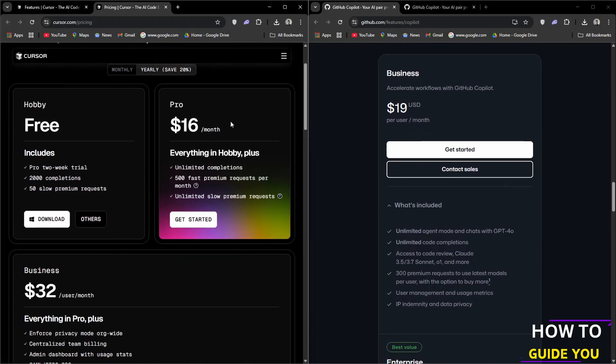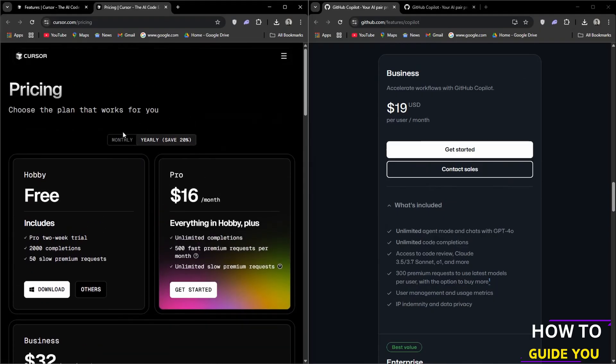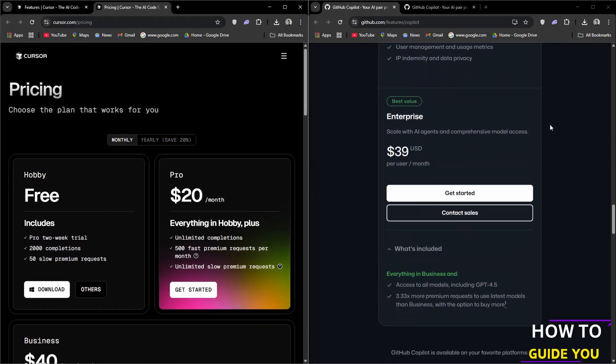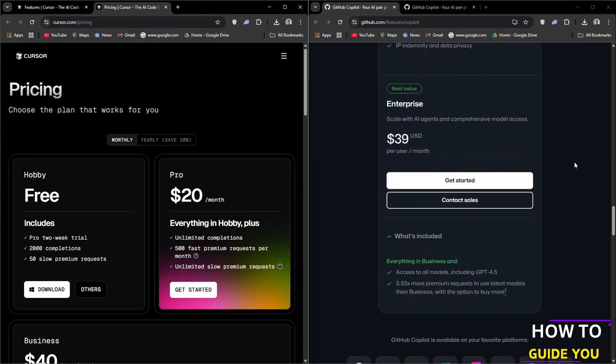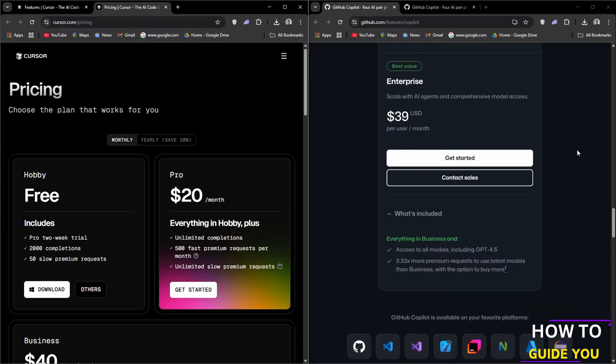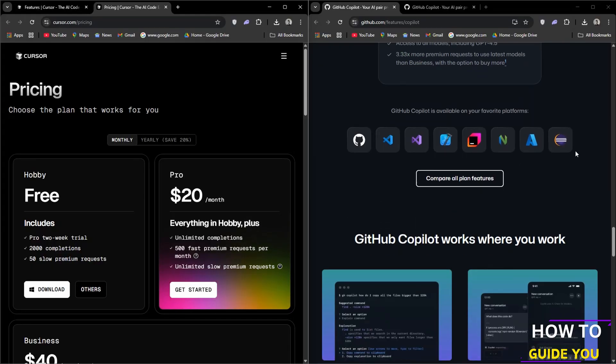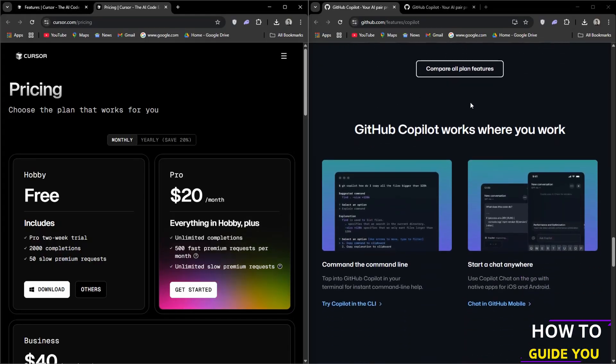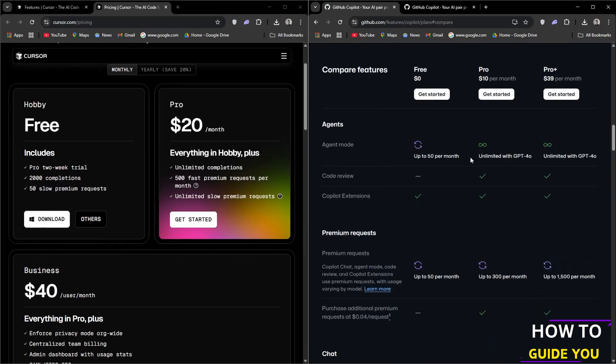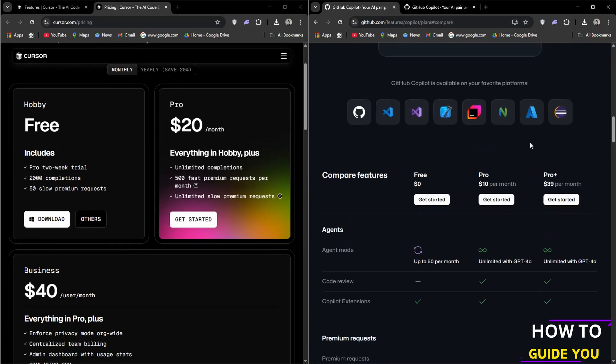Now if we jump over to GitHub, they also have three plans starting off with a free plan which again is rather limited but does give you 2,000 completions per month and access to Claude 3.5 Sonnet and GPT-4.